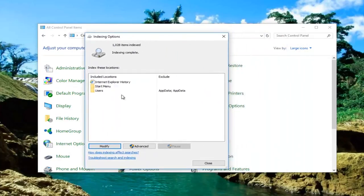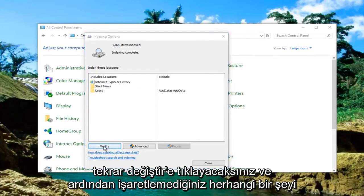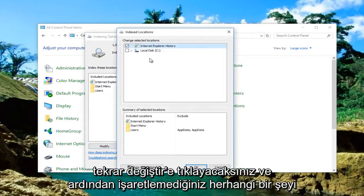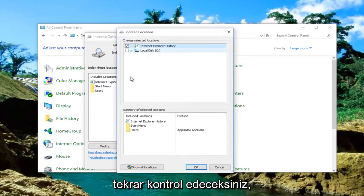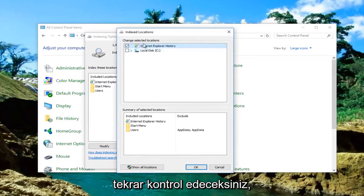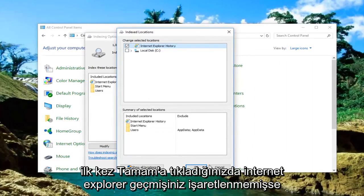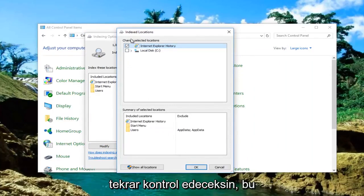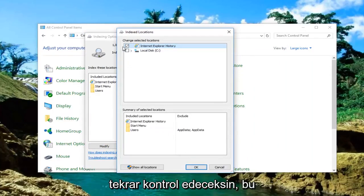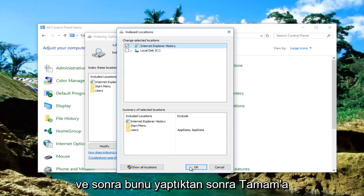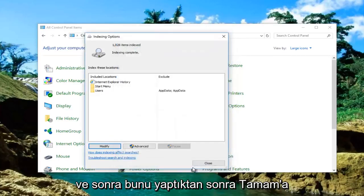Once you're back on this screen, click on Modify again. Anything you unchecked, you're going to check it again. So if you had Internet Explorer History unchecked when you clicked OK the first time, you're going to check it again — basically undoing what you originally did. Then click on OK.